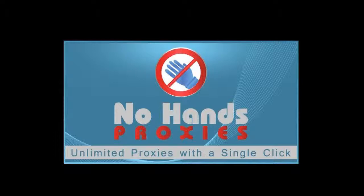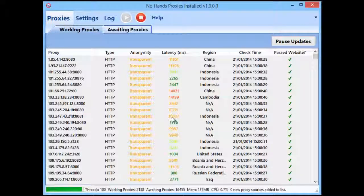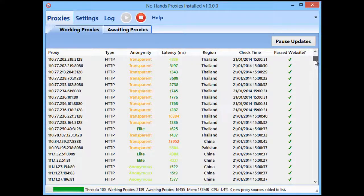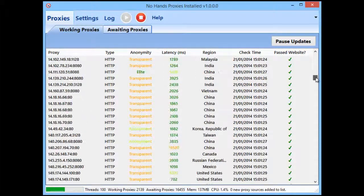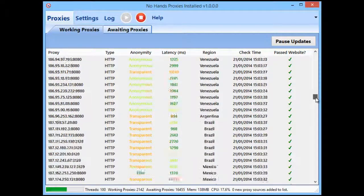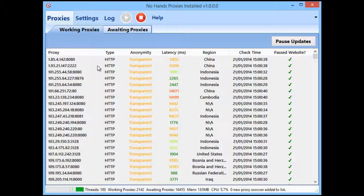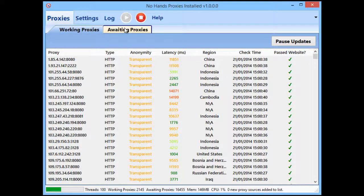I'm going to start off by getting No Hands Proxies up. You can see it's been running for a little while — it's got around 2100 proxies and there's a wide range of transparent, anonymous, and elite proxies. I've not changed anything other than setting the threads to 100, which is more or less what my connection can handle. Now I've got some proxies, so what I need to do is go into the settings.